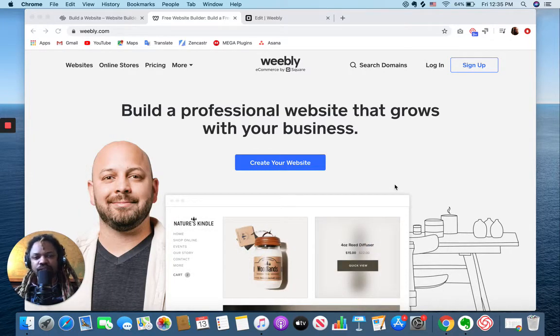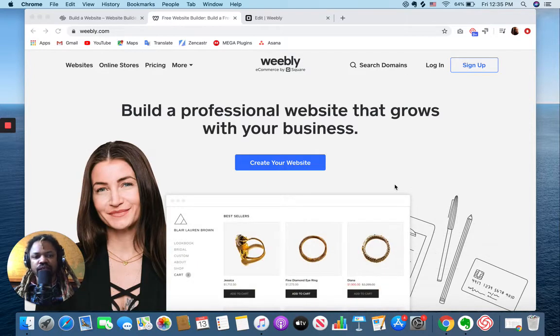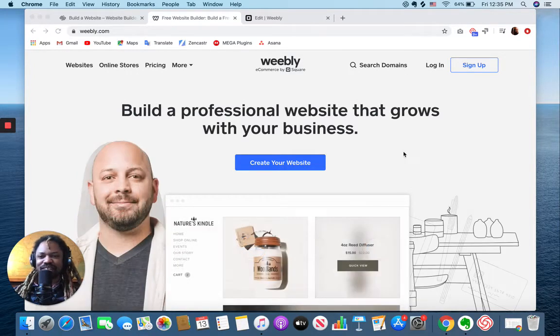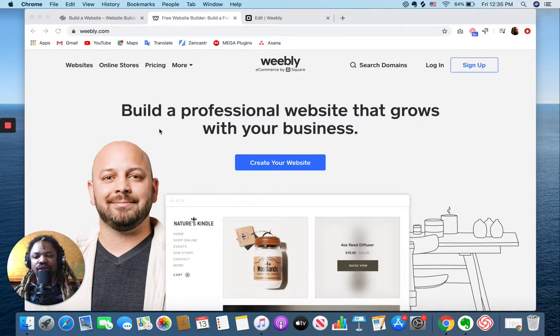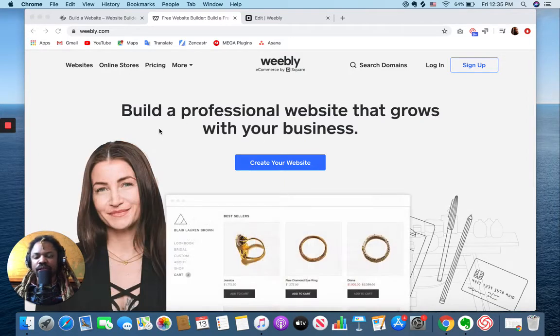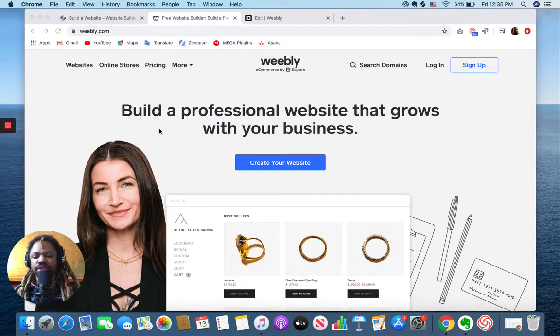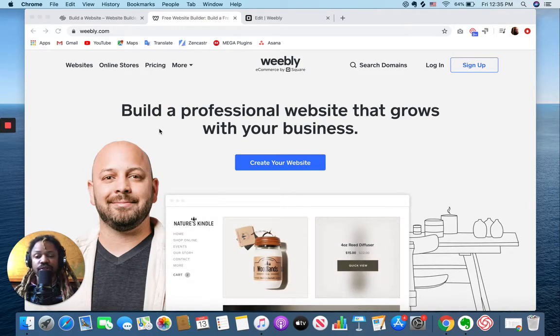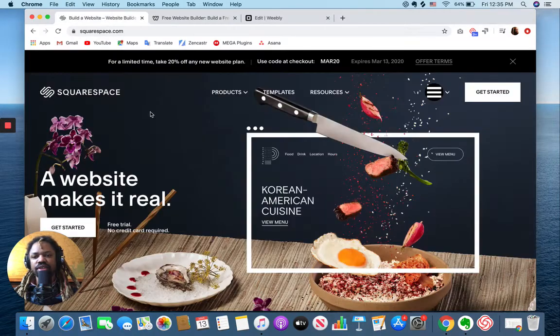So I wanted to do what I'm calling a stare and compare, and I'm really just going to quickly onboard you on both platforms so you can see for yourself which one is going to be easier to use or more in line with your needs.